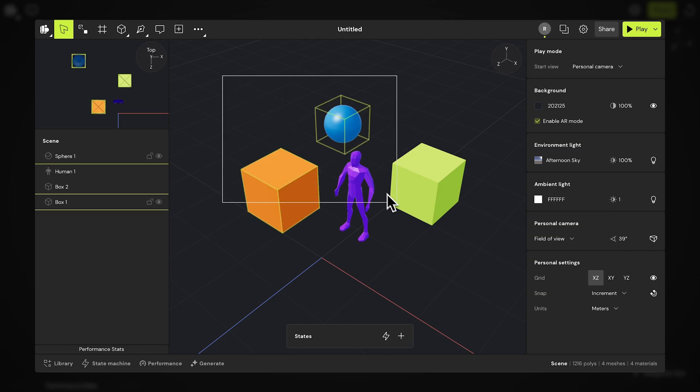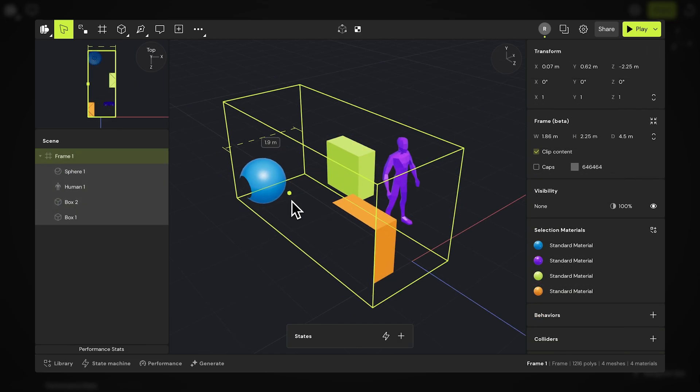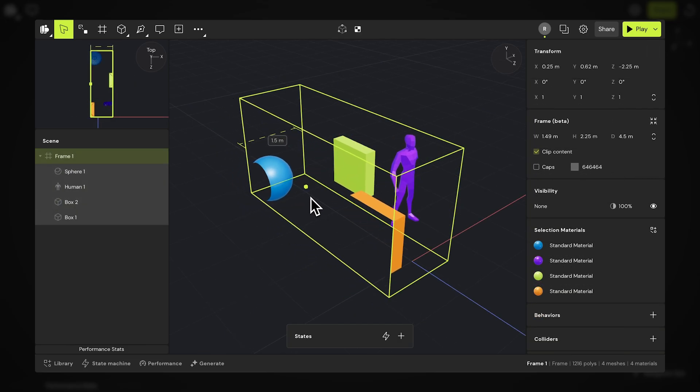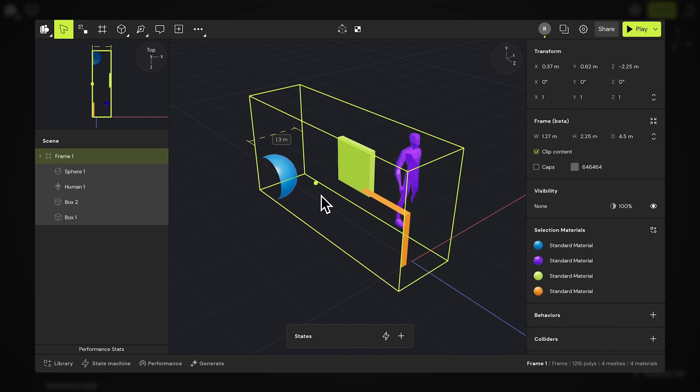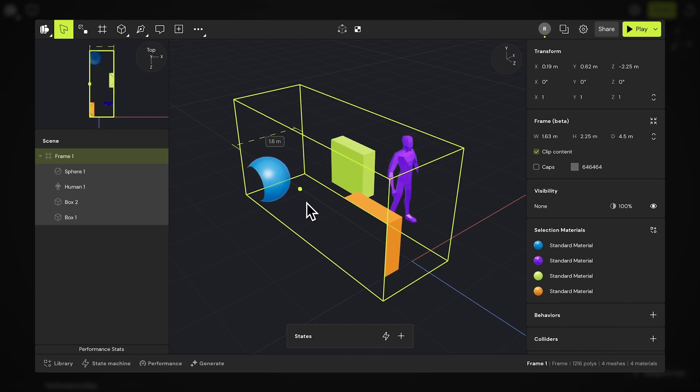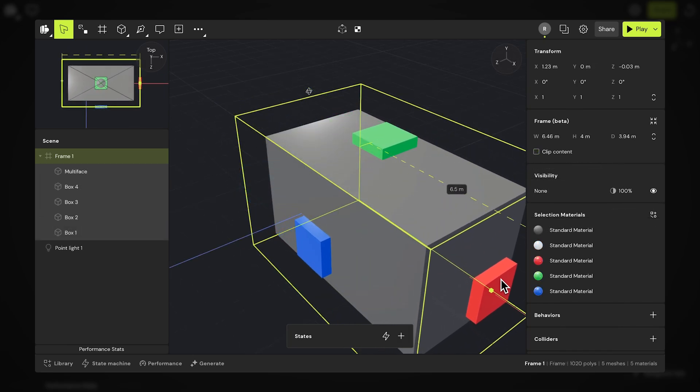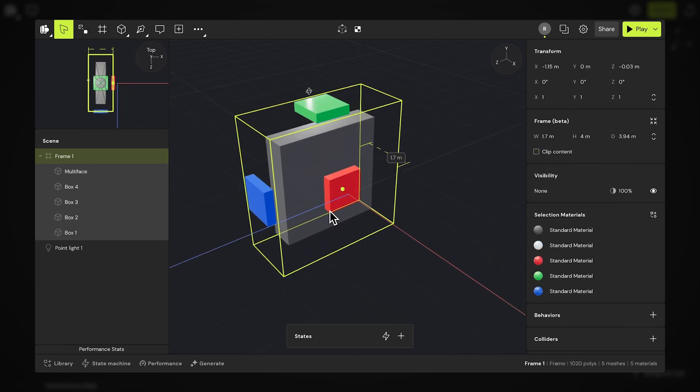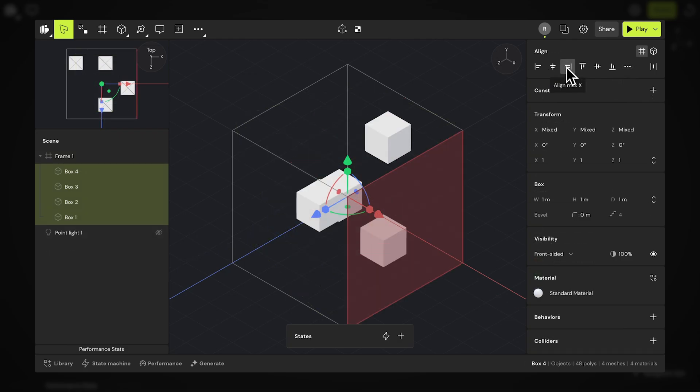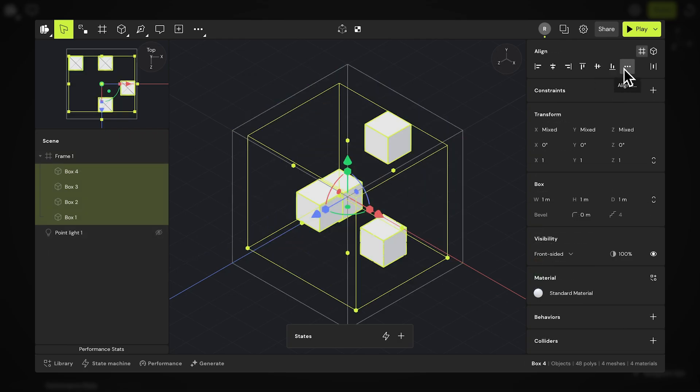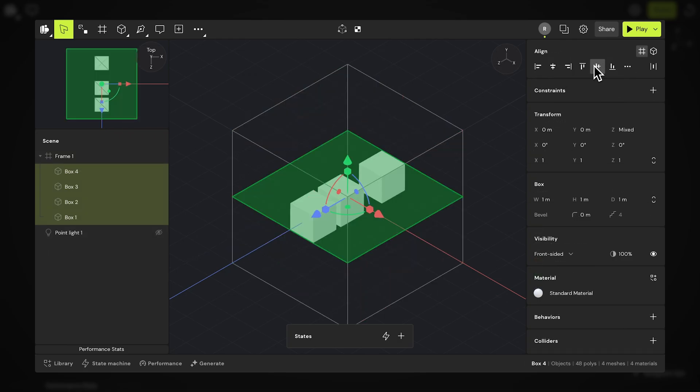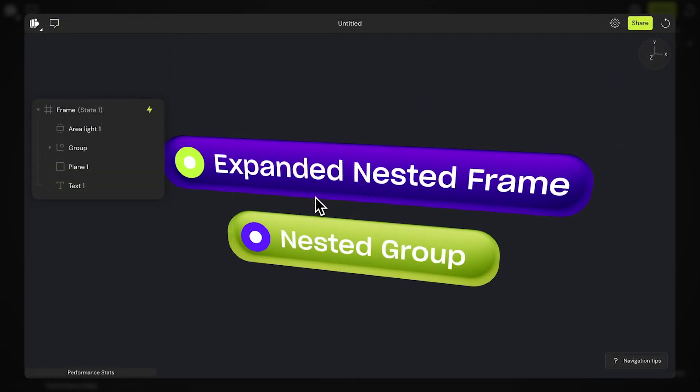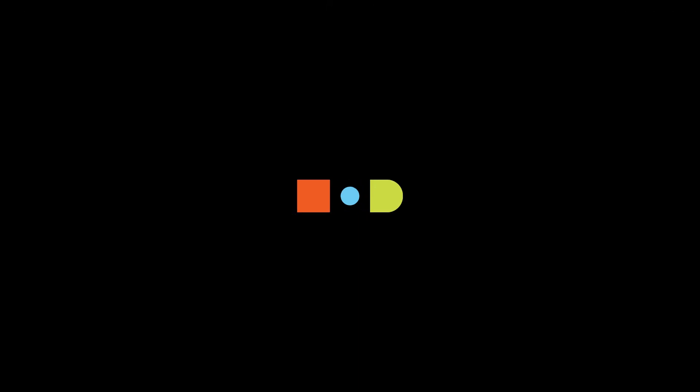Frames allow 3D interaction designers the ability to create faster and more confidently using powerful features such as clipping, constraints, alignment, and distribution within the frame, and parent-level complex state interactions. Stay tuned, as later in the Bezi 101 series, we'll be going in-depth into interaction design with the state machine. We'll see you there.